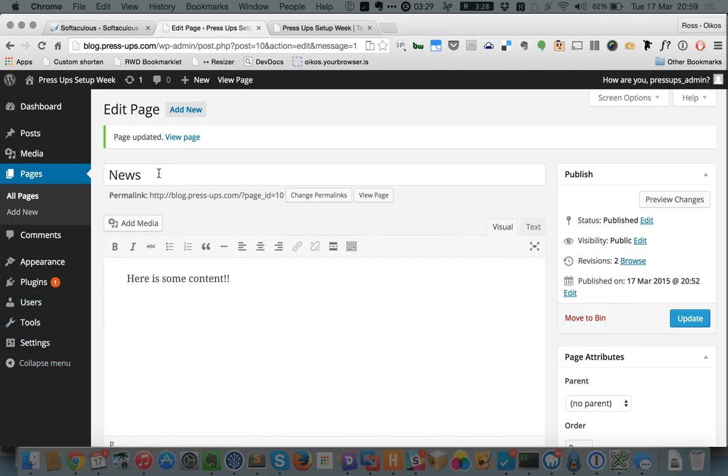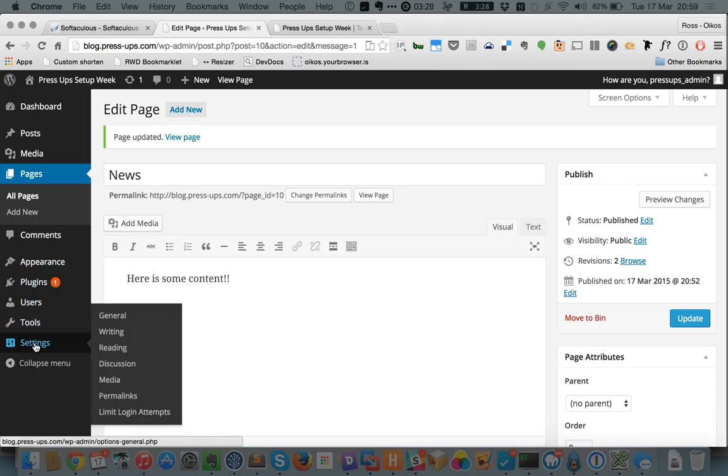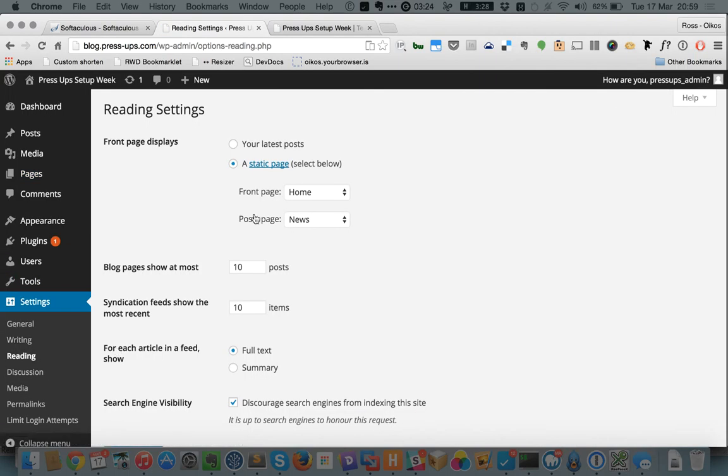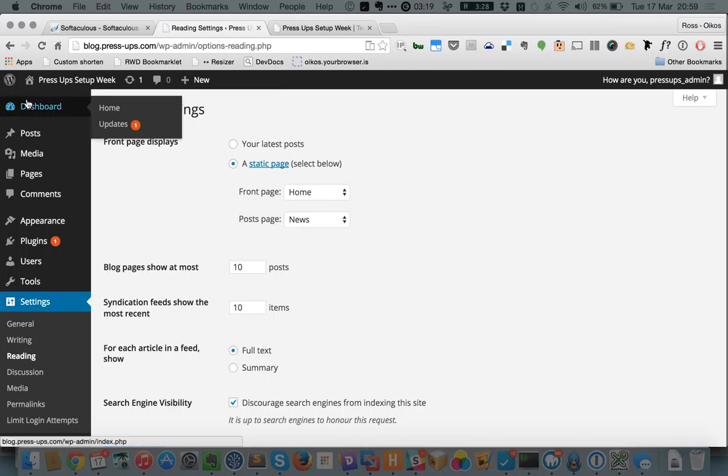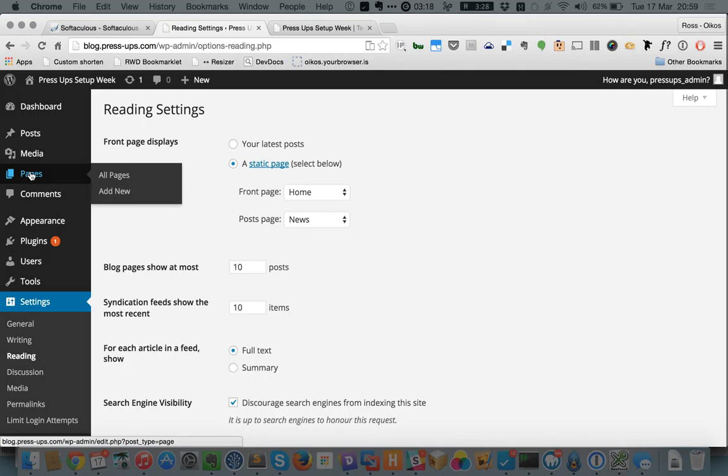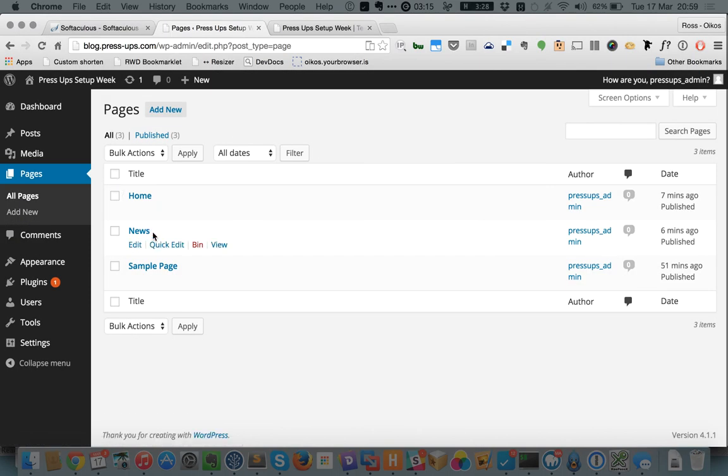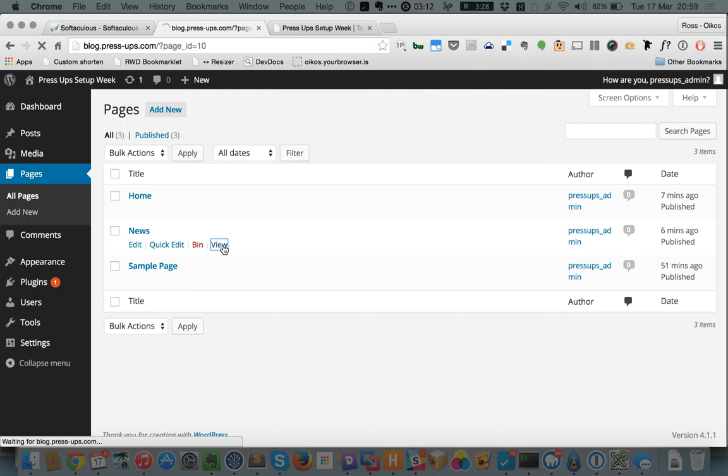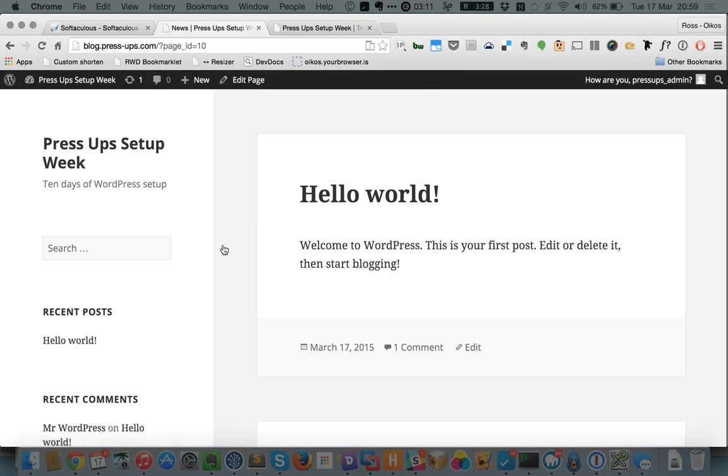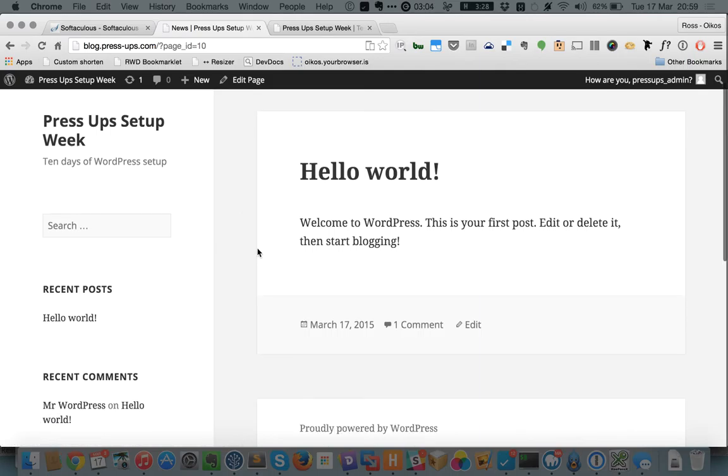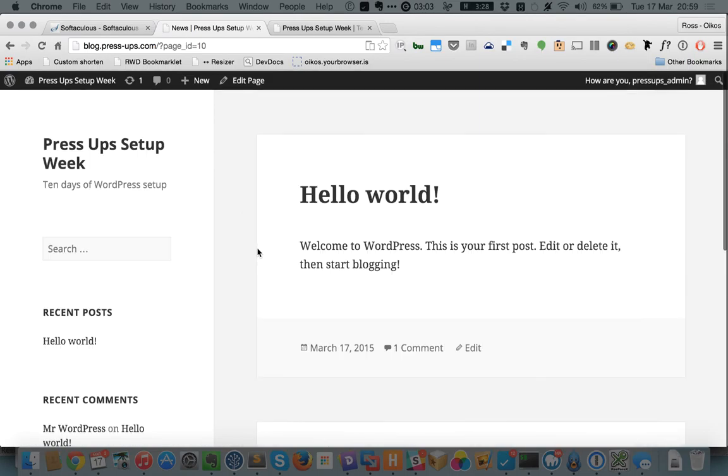But because we have used the setting to say that the news page will display our latest posts, so let's just go back and look at that. We have said that the posts page where our posts are displayed will be the news page. What that means is when we view that page, so I go to news and I click view, it doesn't display the content that we put on that page.